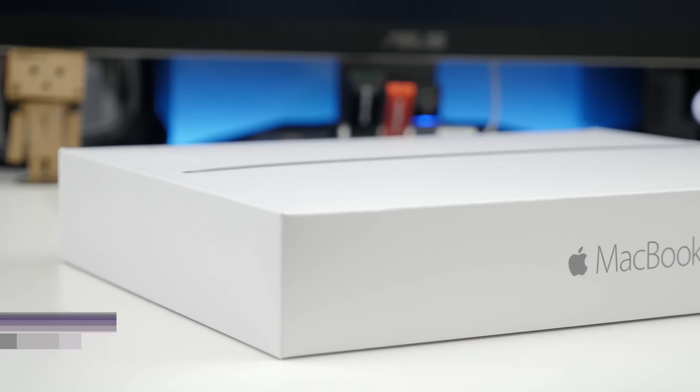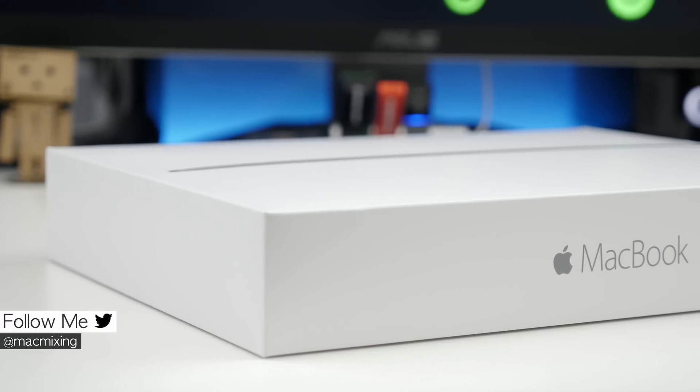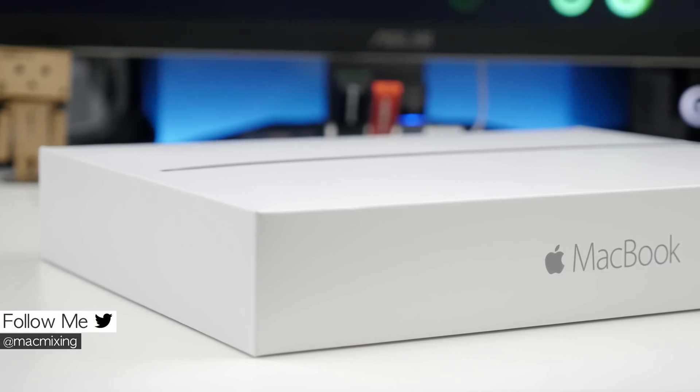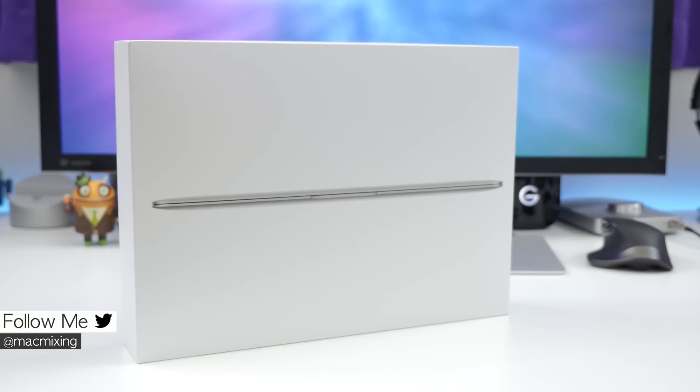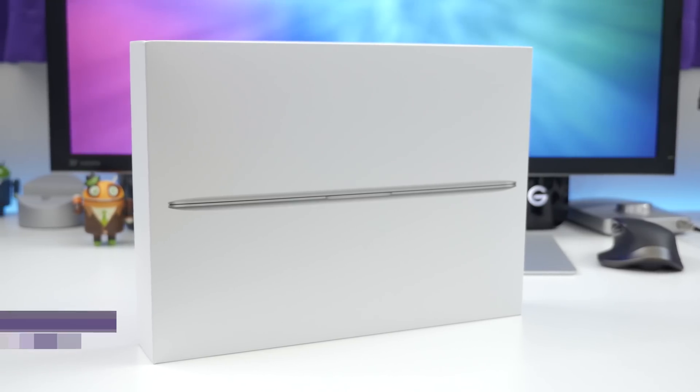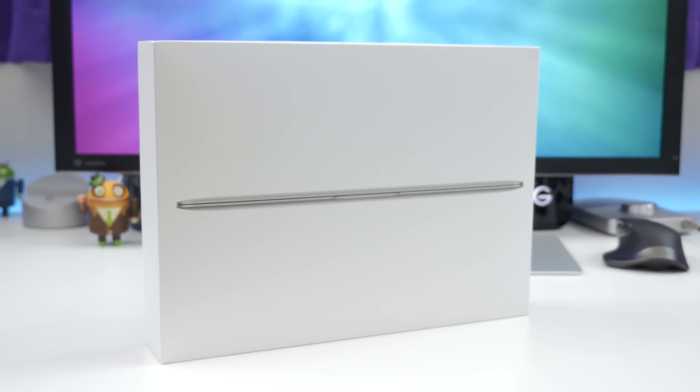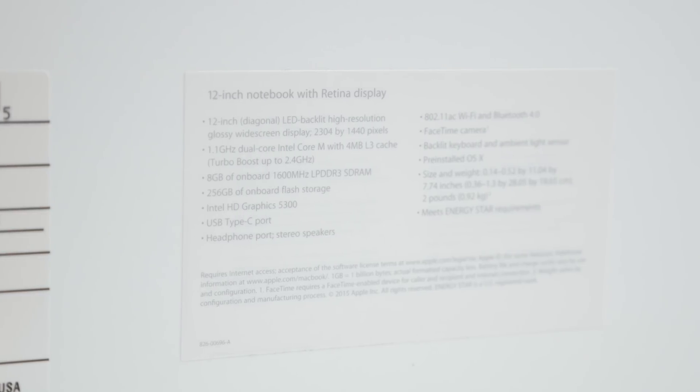Hey, what's up everyone, this is Dom, and today we are checking out Apple's brand new 12-inch MacBook with Retina display. We are going to unbox it, take a look around the hardware, and check out some benchmarks.